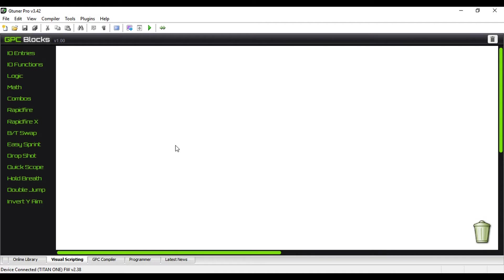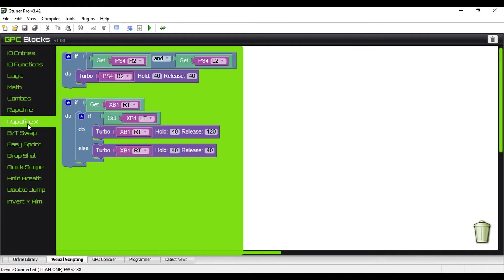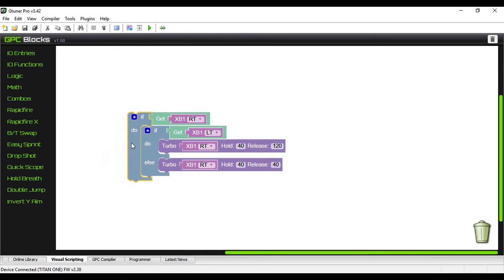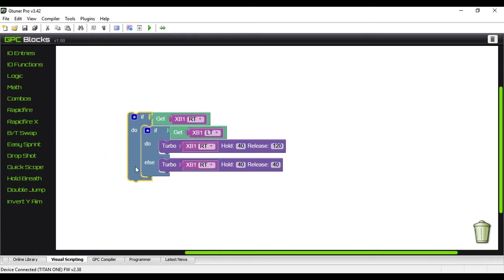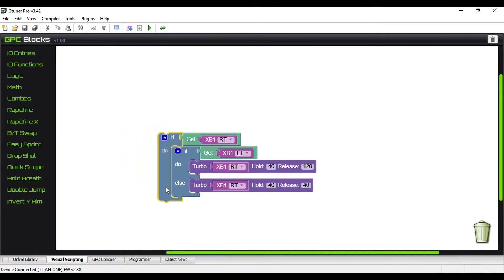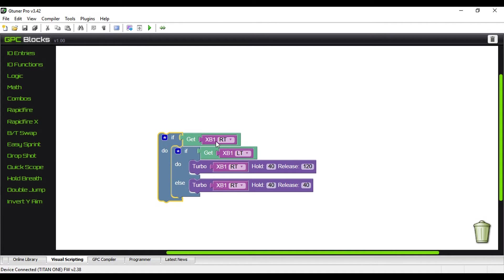What we're going to do tonight is create an advanced rapid fire that, depending on whether or not you are scoped in, depends on how fast you're going to fire a weapon. To do that, we're going to rapid fire X. It's already pre-built, which makes that portion of it really easy. Basically, you have an IF, and the GET, basically it's saying if you're holding a button in.